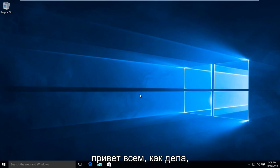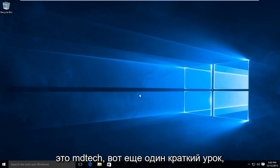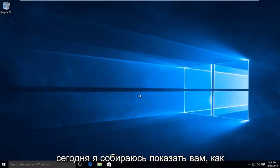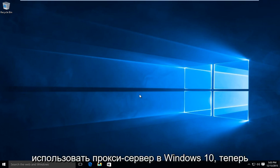Hello everybody, how are you doing? This is MD Tech here for another quick tutorial. Today I'm going to show you how to use a proxy server in Windows 10.